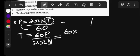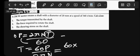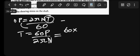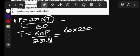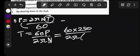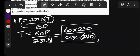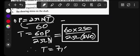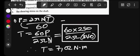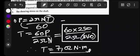Substituting the values: T = (60 × 250)/(2π × 340). Calculating this gives us a torque of 7.02 Newton-meters.